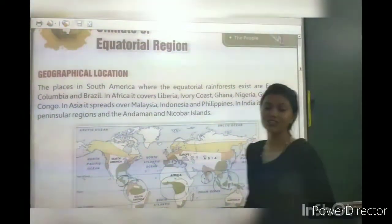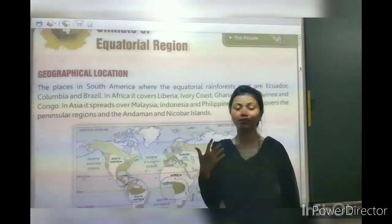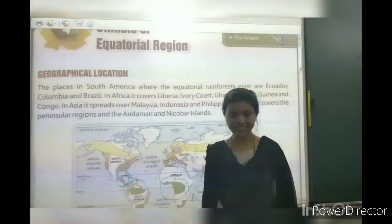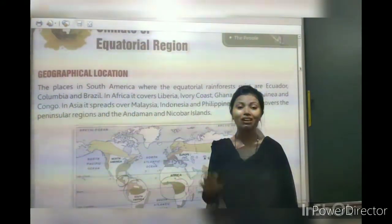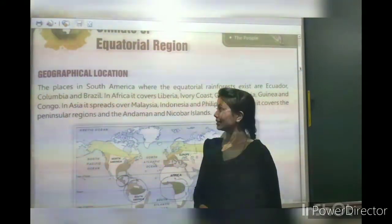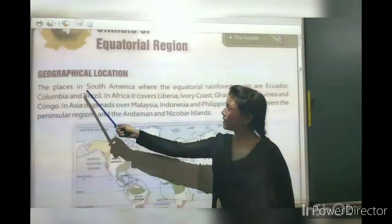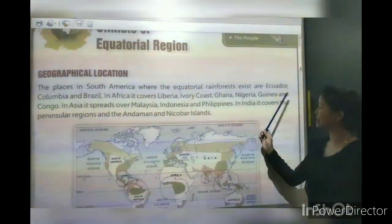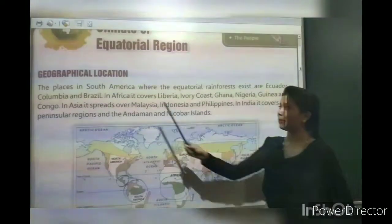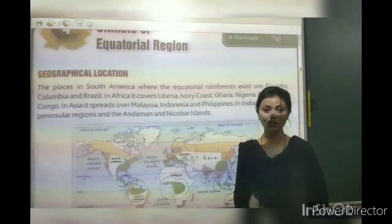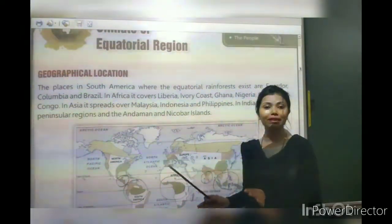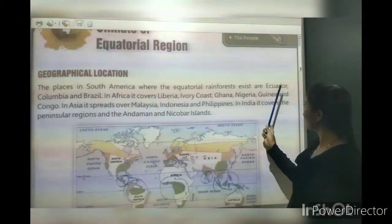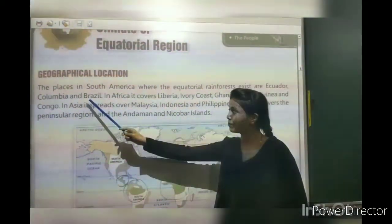Geographical location means the place in South America where the equatorial rainforest exists. Now let's talk about some countries in South America where equatorial rainforests are located: Ecuador, Colombia and Brazil.